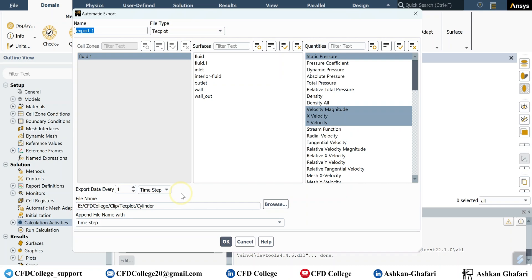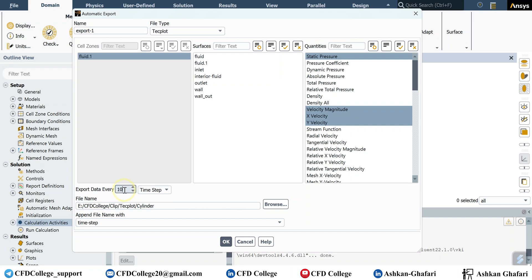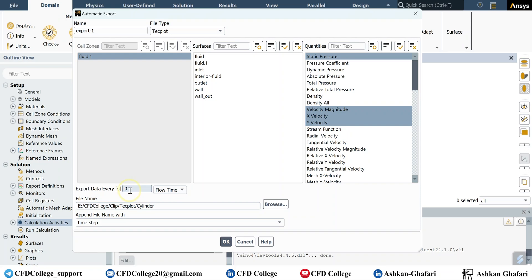And here you have to specify the data frequency: export data every for example 10 time steps, or you can change it to flow time, for example every 0.01 seconds. And here is the location of the exported data.